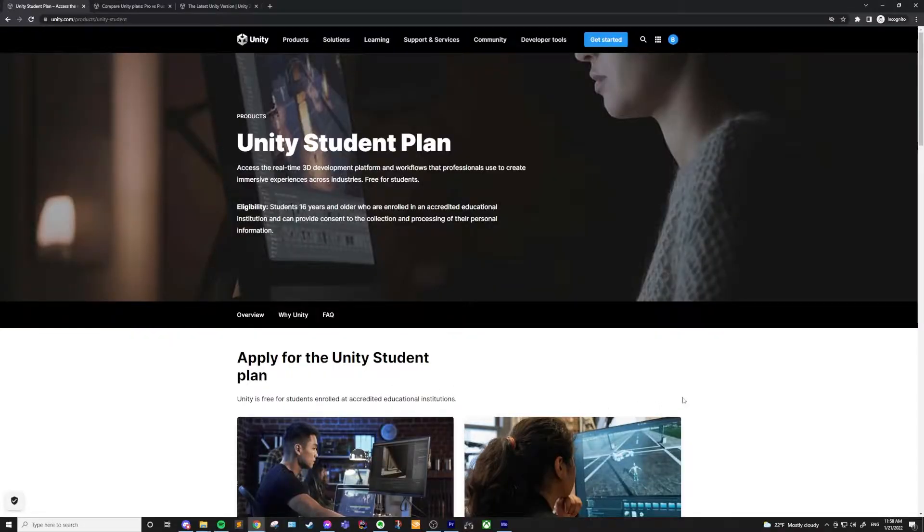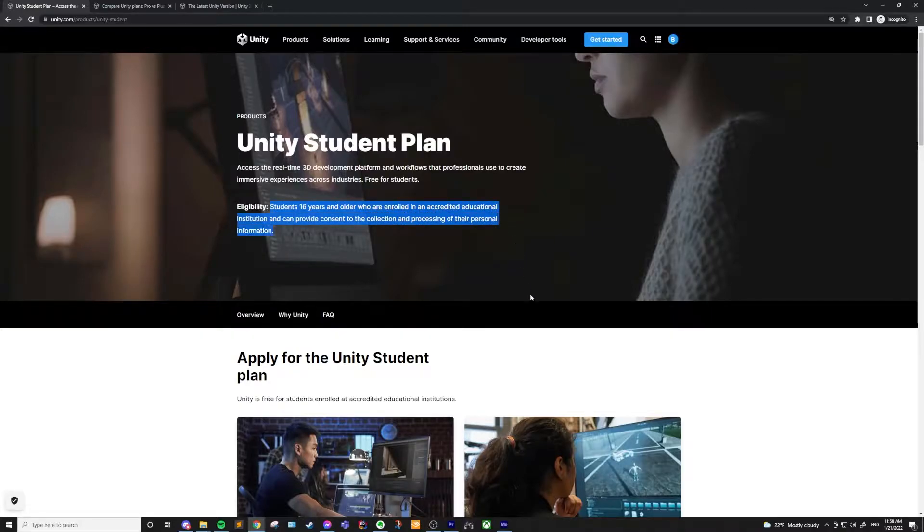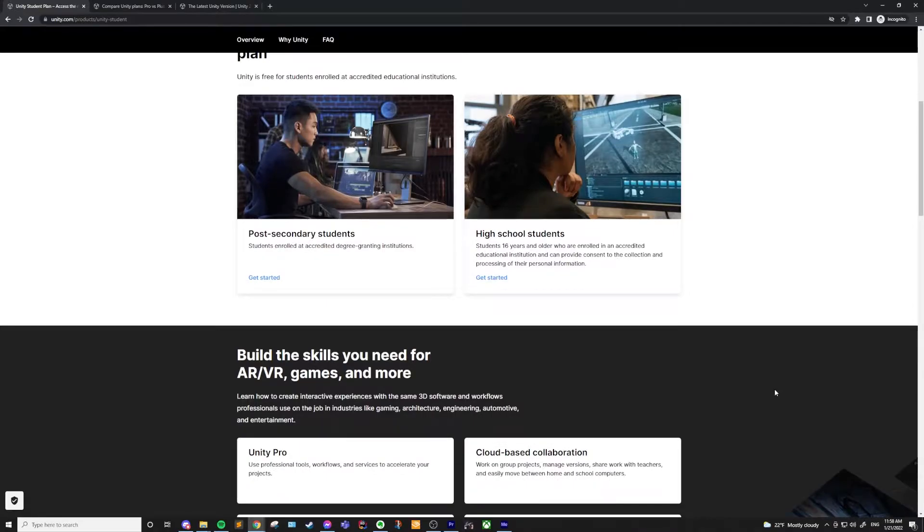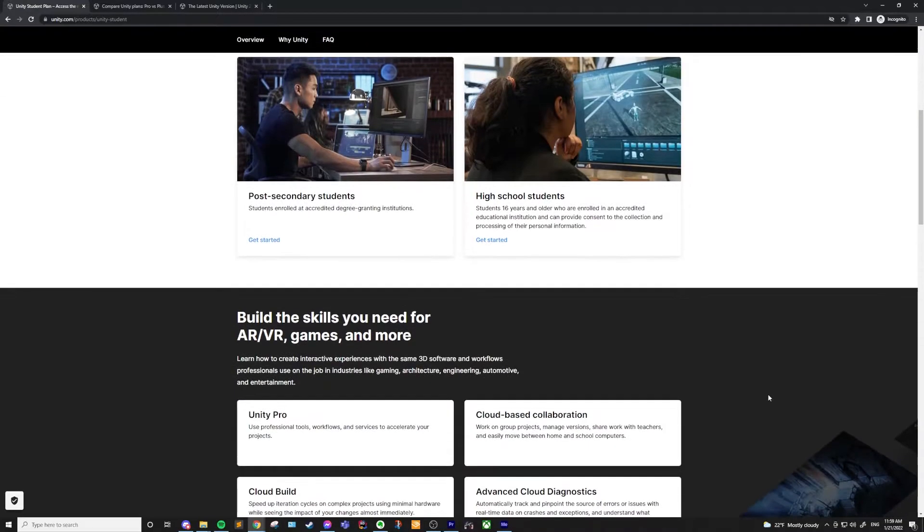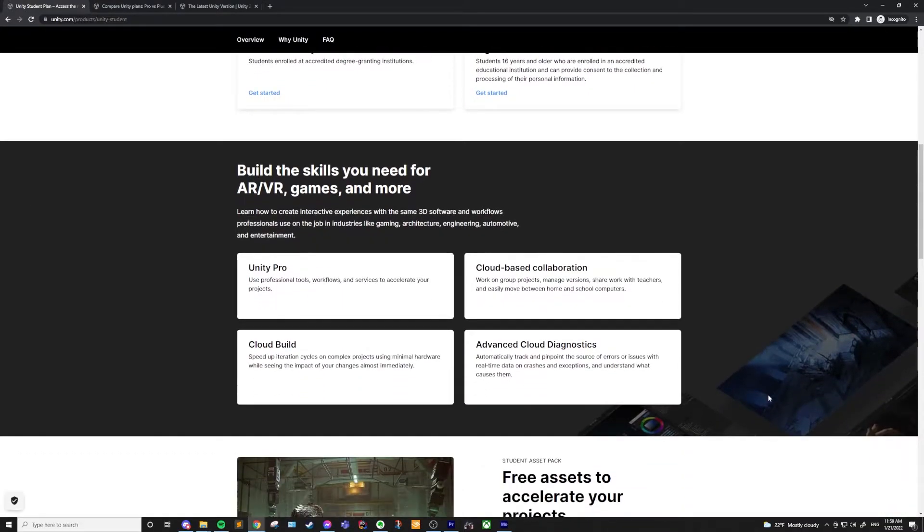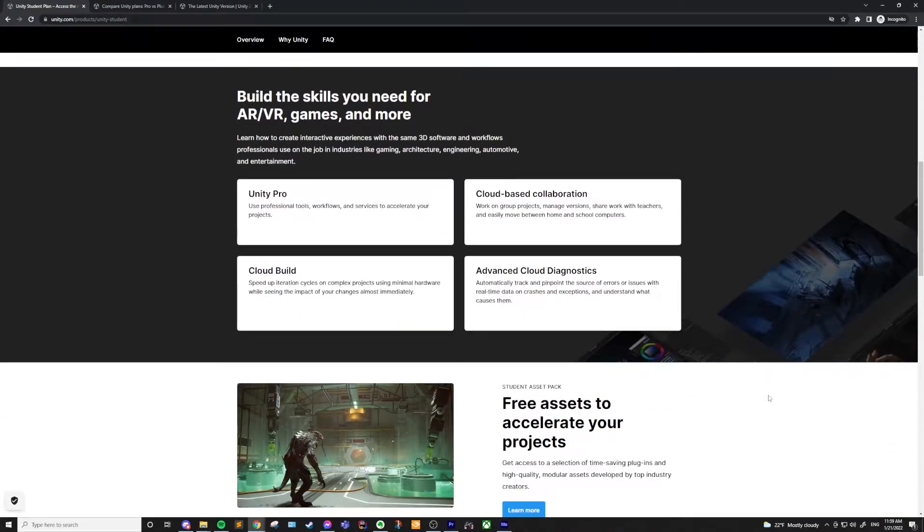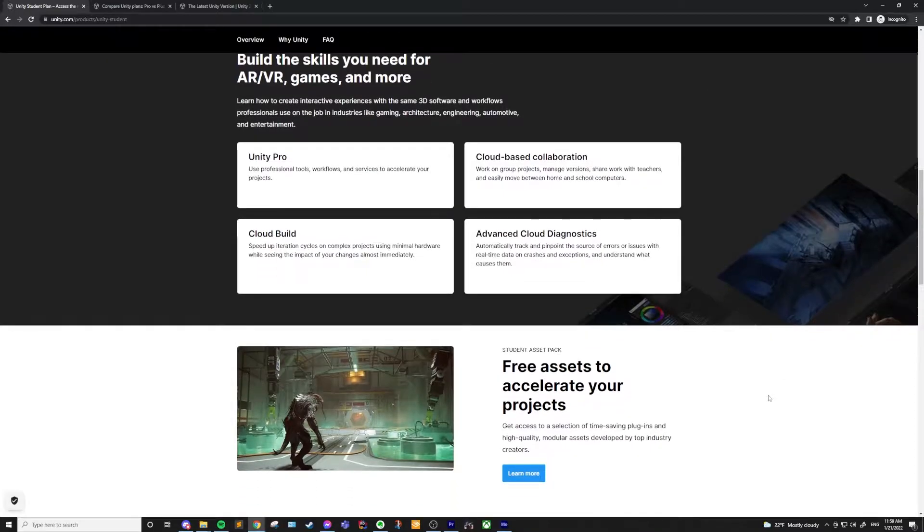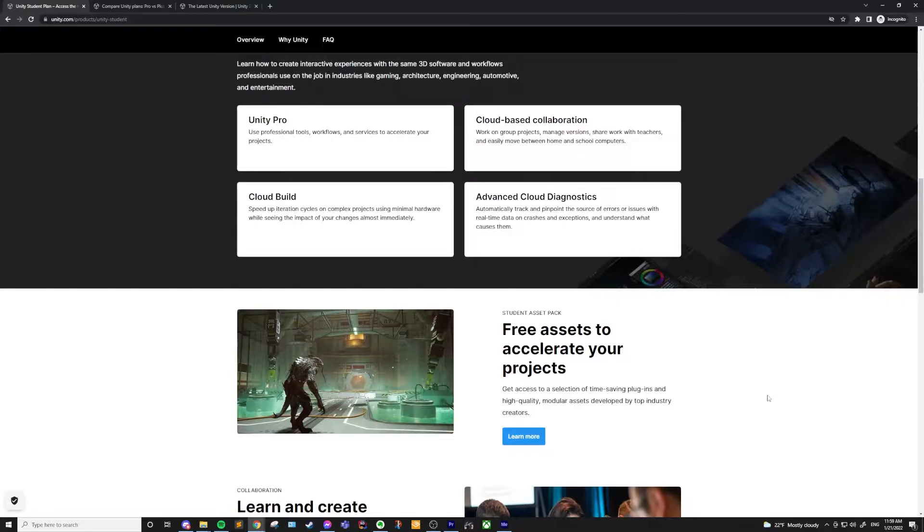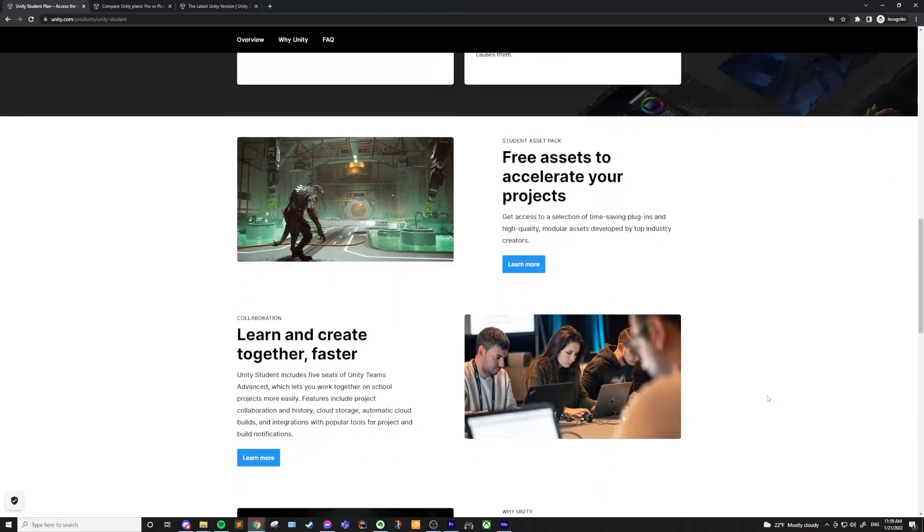So, let's talk about the first license, which is the student license. If you are a student who's 16 years or older and enrolled in an accredited educational institution, you can use the student license for free. This means that if you are in high school or post-secondary school, you can get this license. This is very similar to the Pro license of Unity, as you'll get Unity Teams Advanced and access to Cloud Builds and Diagnostics, which I'll dive a bit deeper into when we get to the Pro license.